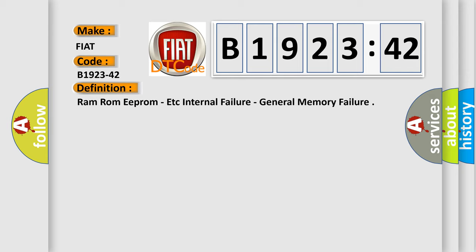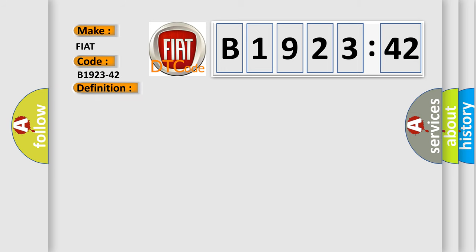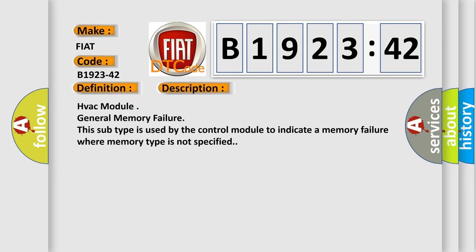And now this is a short description of this DTC code: HVAC module General Memory Failure. This subtype is used by the control module to indicate a memory failure where memory type is not specified.